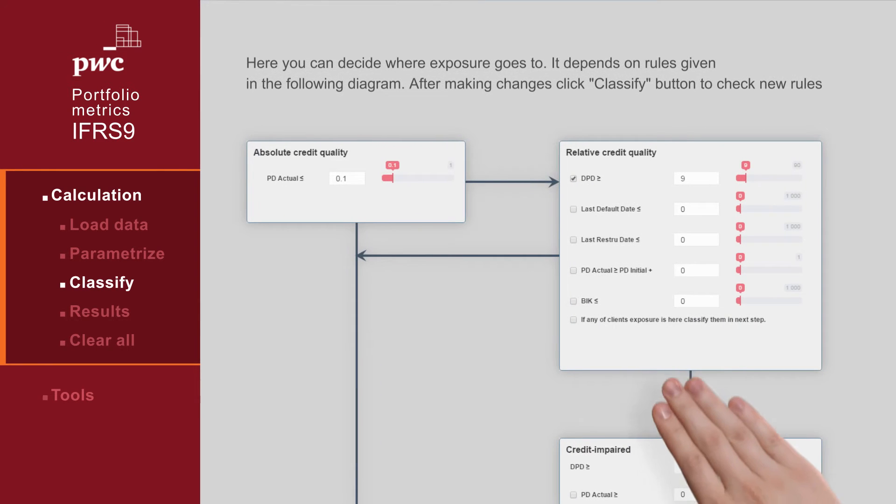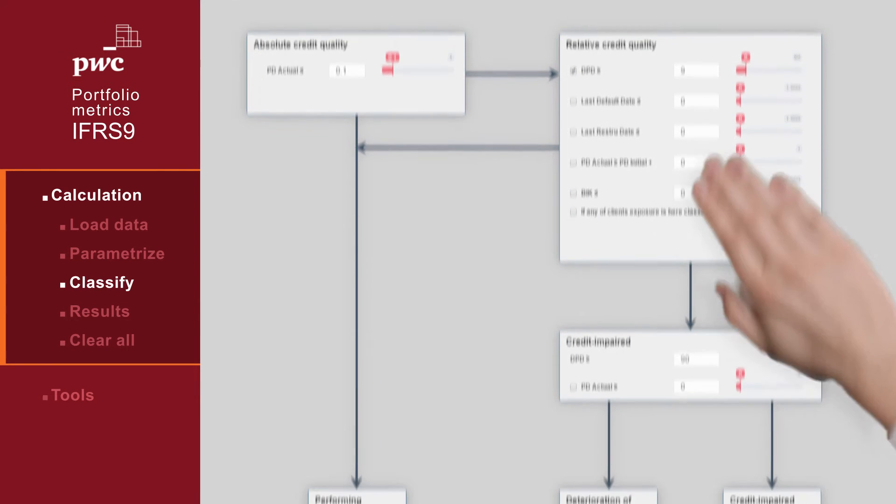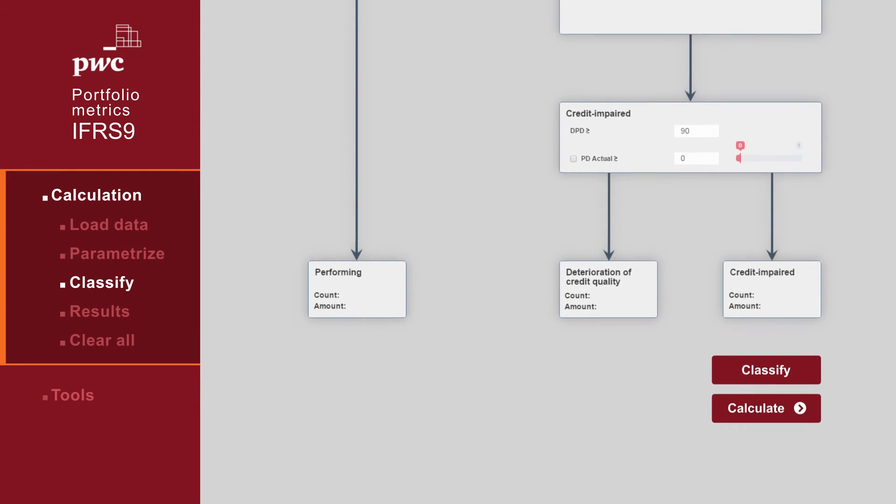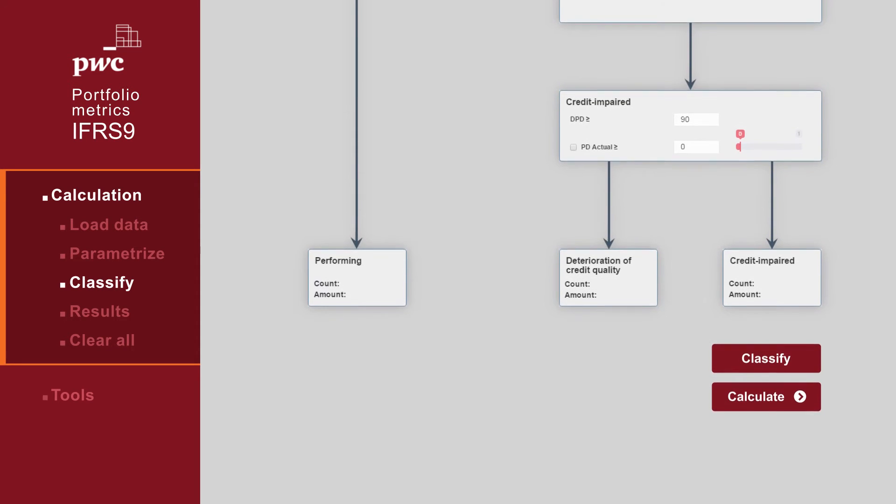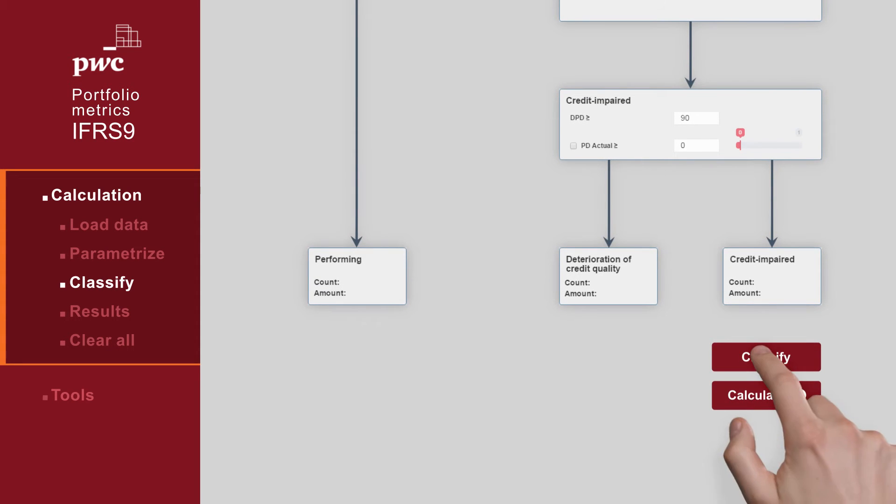For example, considering staging criteria. The calculation of provisions of the entire portfolio takes just minutes.